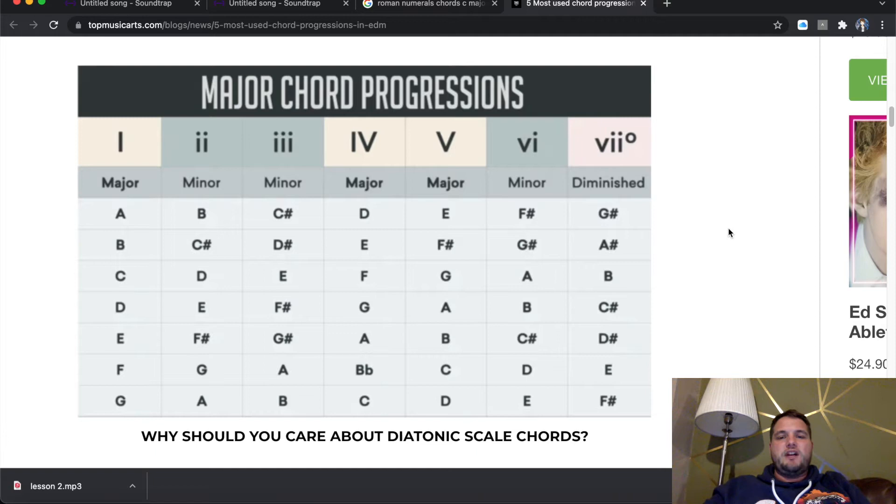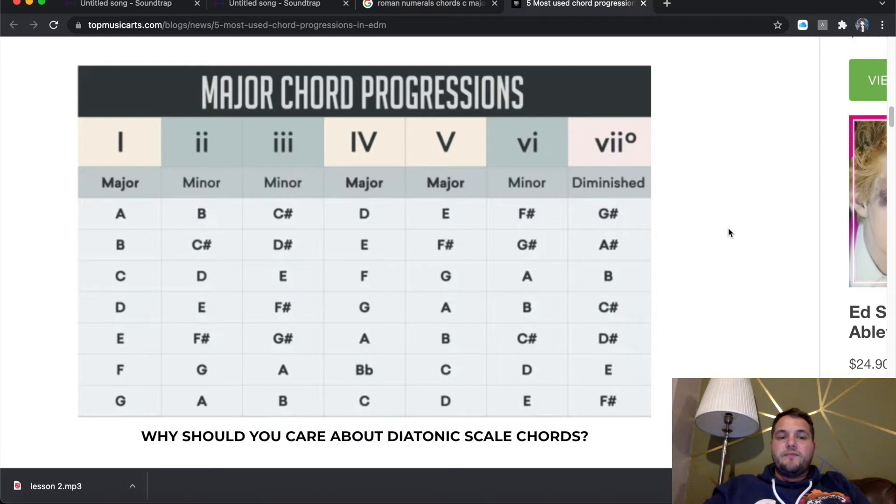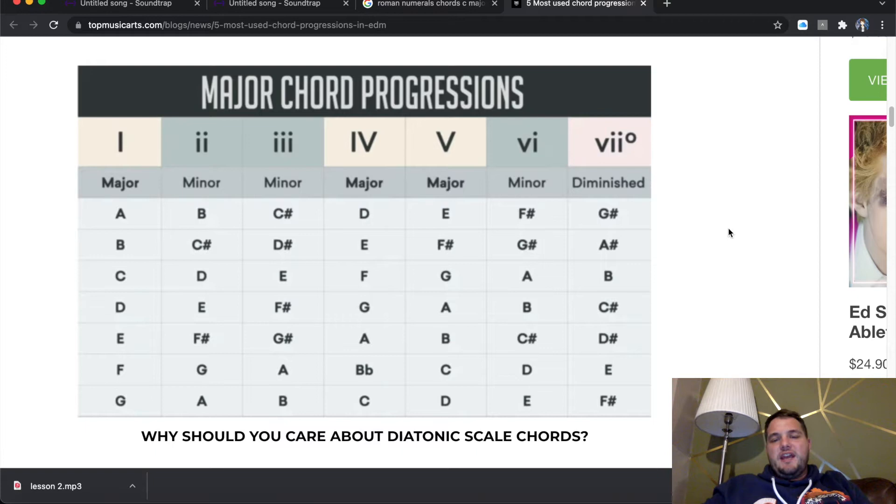And then underneath you'll see under one, you've got A, B, C, D, E, F and G. So what that's telling us is that if our first chord is C, which is C major, then our second chord would be D minor, our third chord would be E minor, fourth would be F major, fifth would be G major, sixth is A minor, and then seventh is a B diminished.